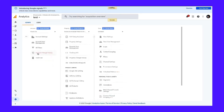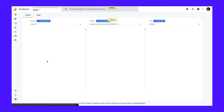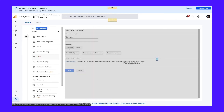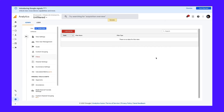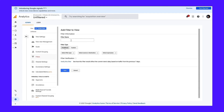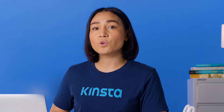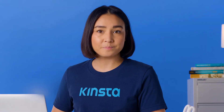Now, go back to the main Admin page in Google Analytics and click Filters in the View section. Note, this is different from All Filters in the Account section. Click the red Add Filter button. From here, there are a couple of different spam filters you can set up to block out Google Analytics spam.